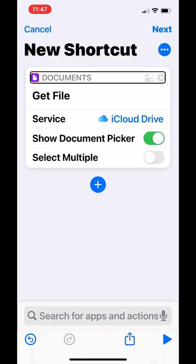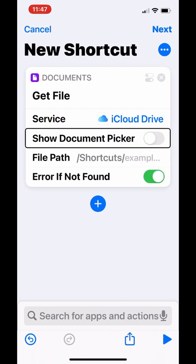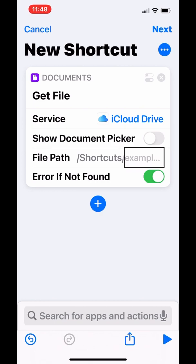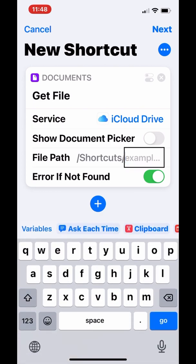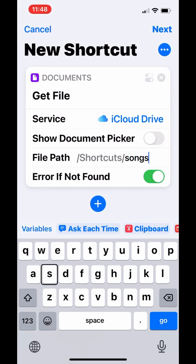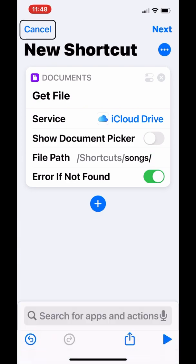Go to where it says Document Picker. You want to make sure that's off. Then go to the text field for the folder that contains all your songs. My folder is named Songs, so I'm going to type in the word Songs, then followed by the slash.